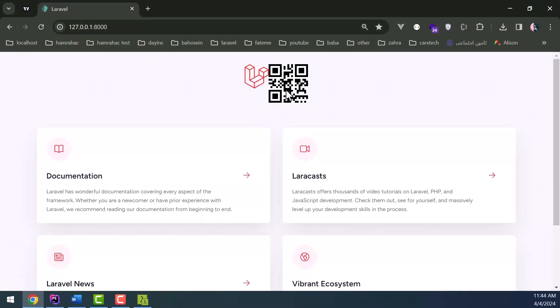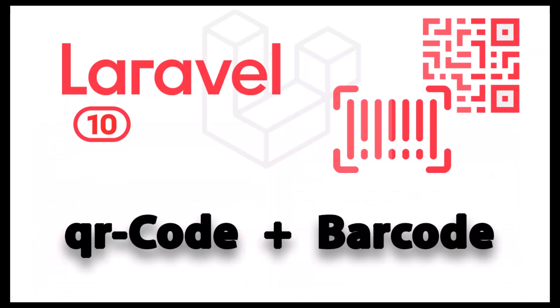Well, as you saw, using the QR package was very simple and practical. Now we will check how to generate a barcode in Laravel and give you a simple example of how to save the generated barcode. Well, let's get into the details.